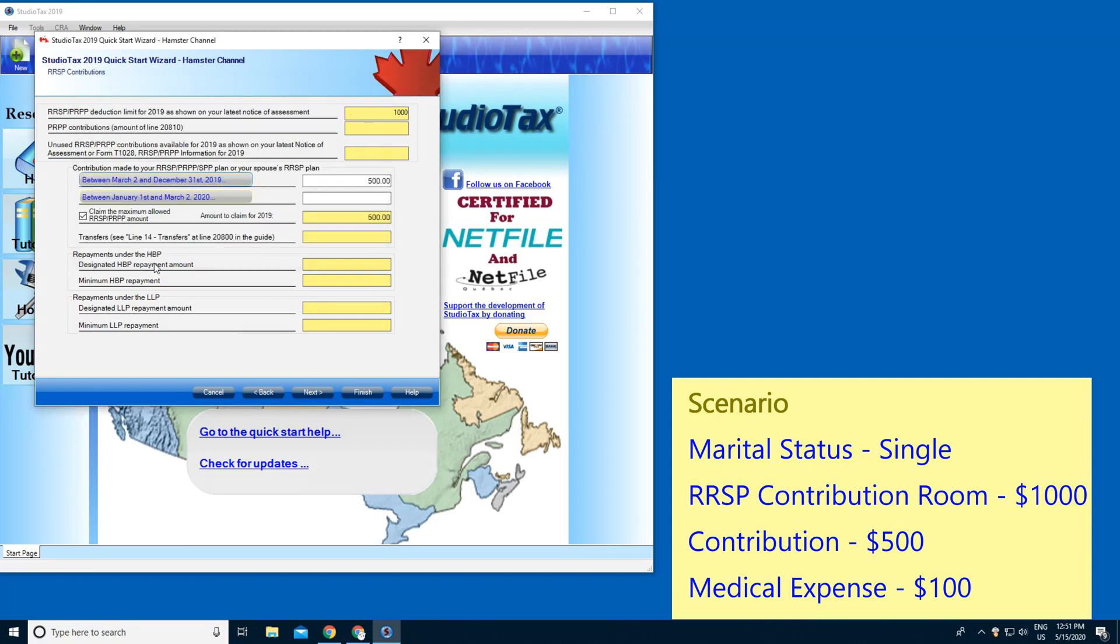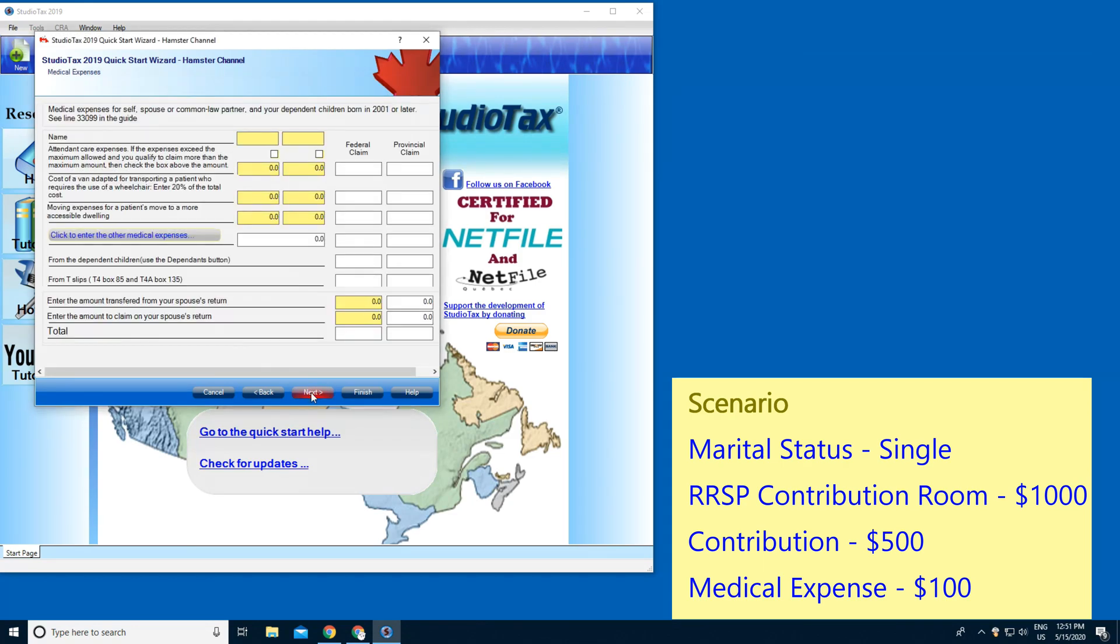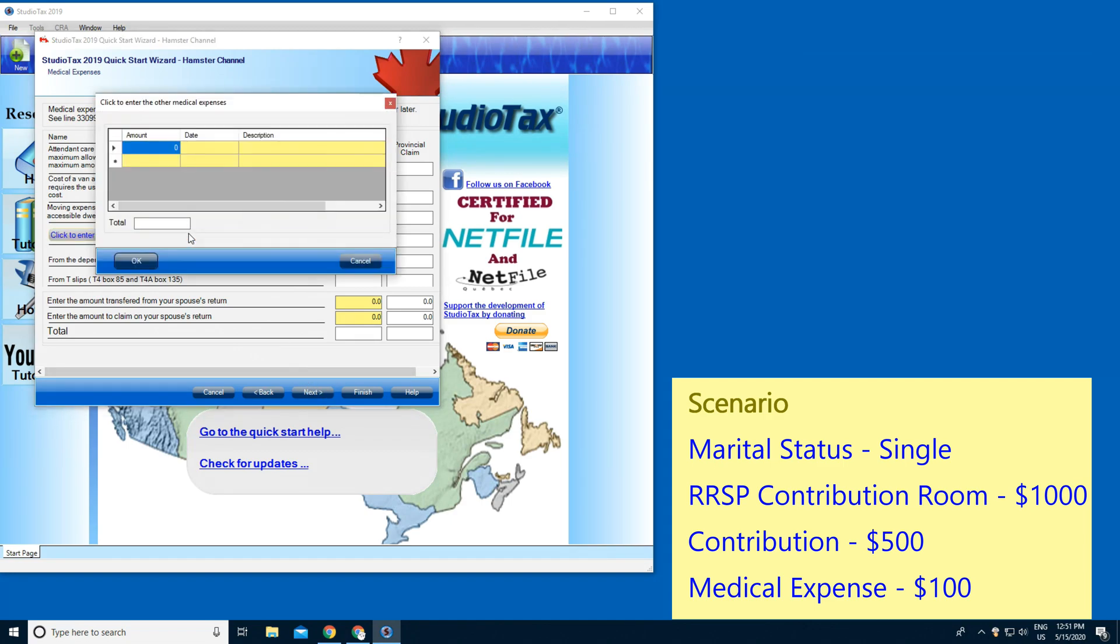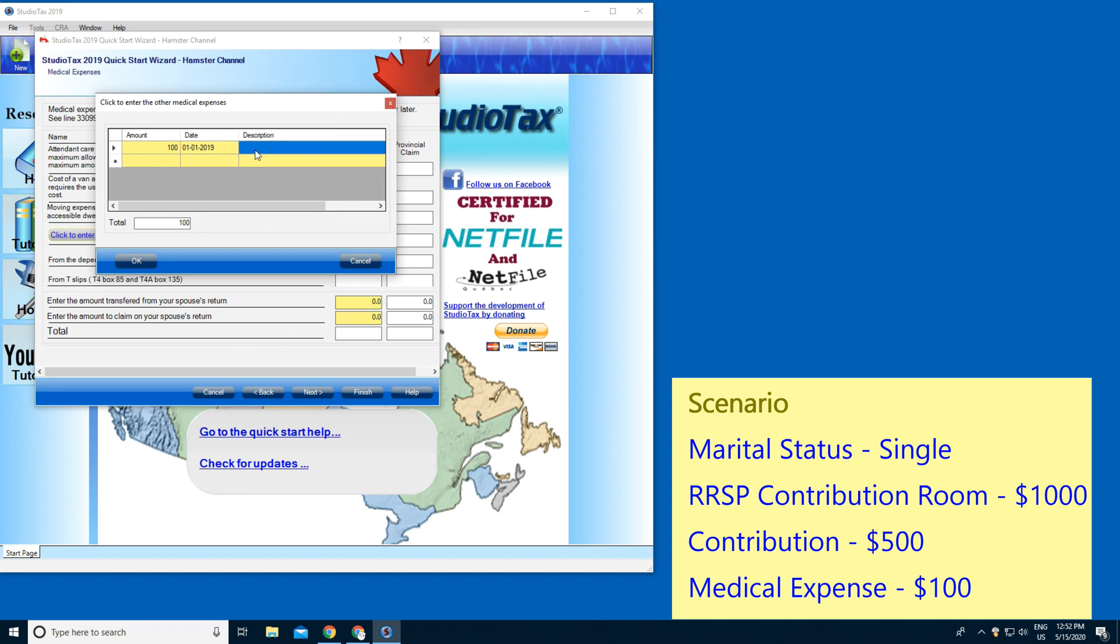OK, and Next. So that's your medical expenses. Click that. I'm gonna type in 100. The date is going to be 2019 January 1. The description is going to be Prescription.